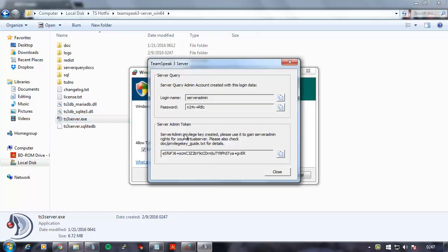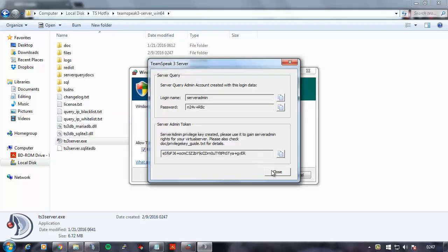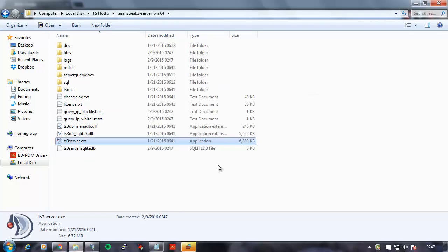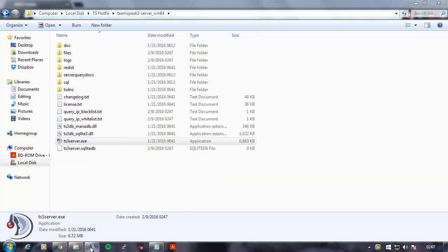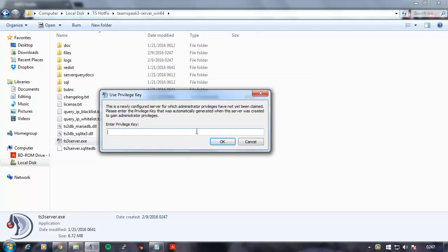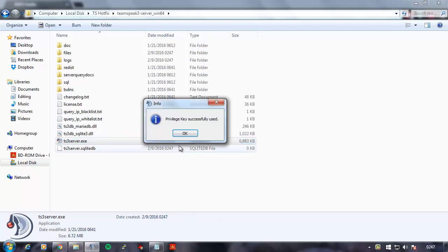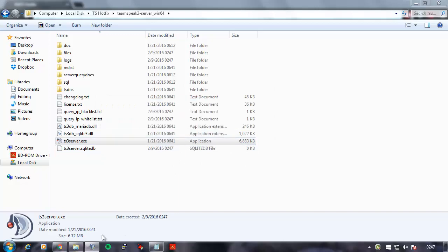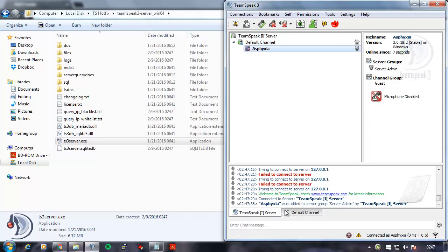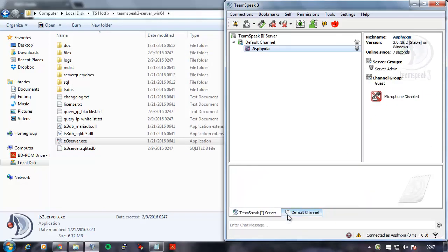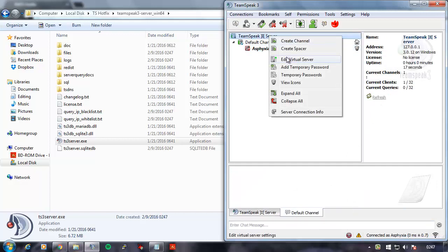There we go. Let's go ahead and copy this key, allow it through the firewall, and I'm going to enter my privilege key. Privilege key accepted, and here you can see I am running in my server.